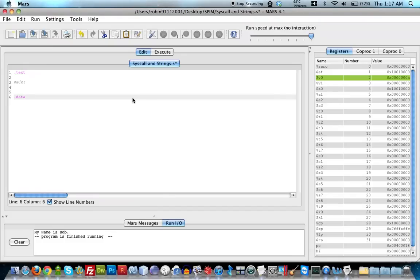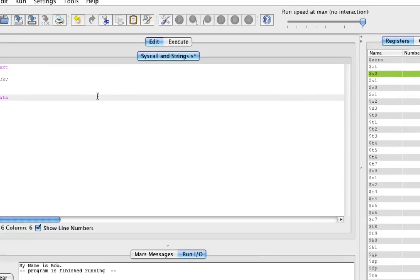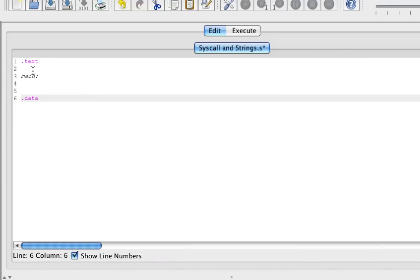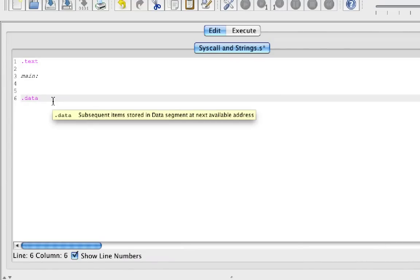Hi, welcome to my lecture on labels and system calls, where you can print strings. I'm not going to show all the different types of system calls, but I'll just be focusing on printing strings. The first thing we want to start with is a label called .data.